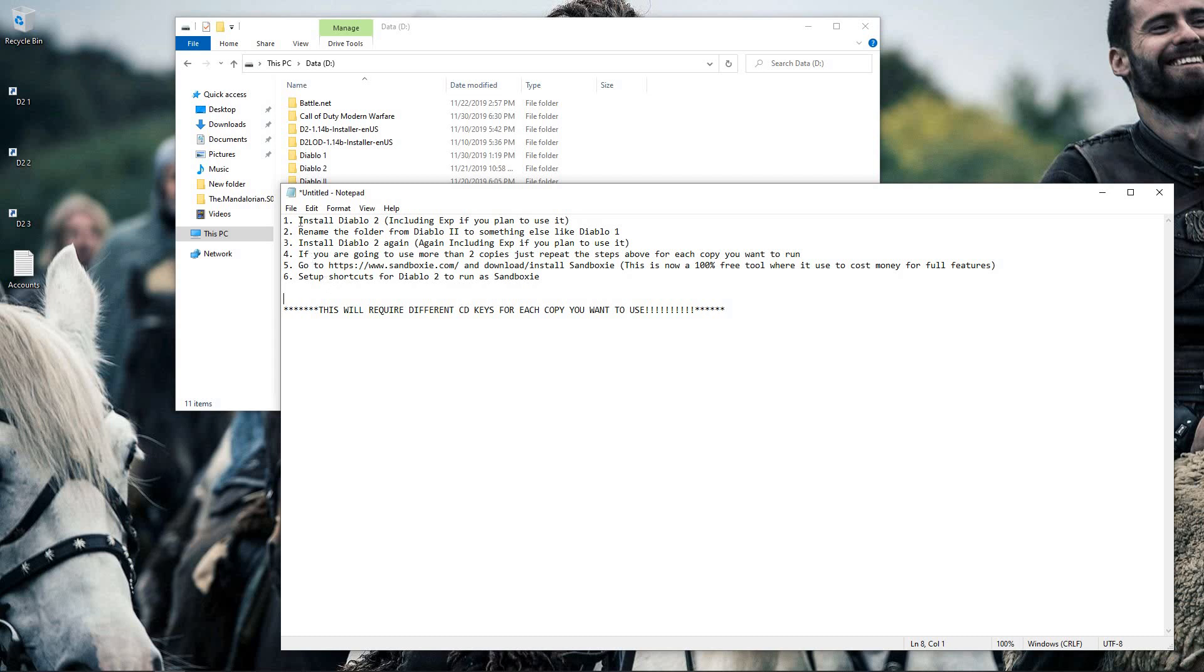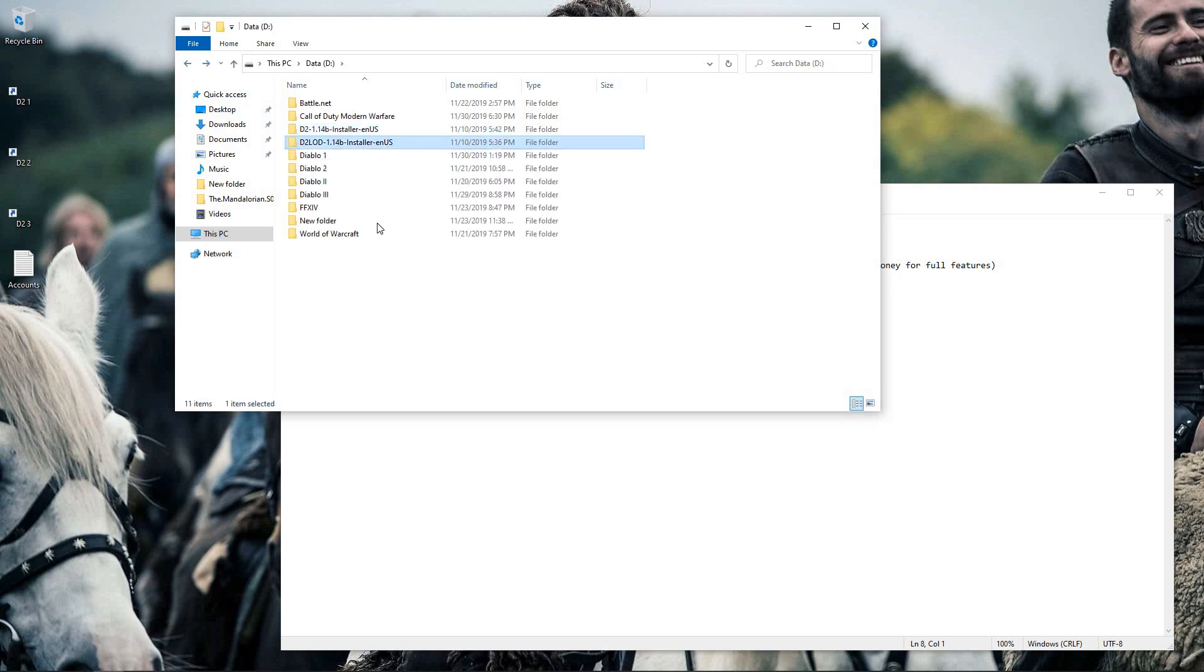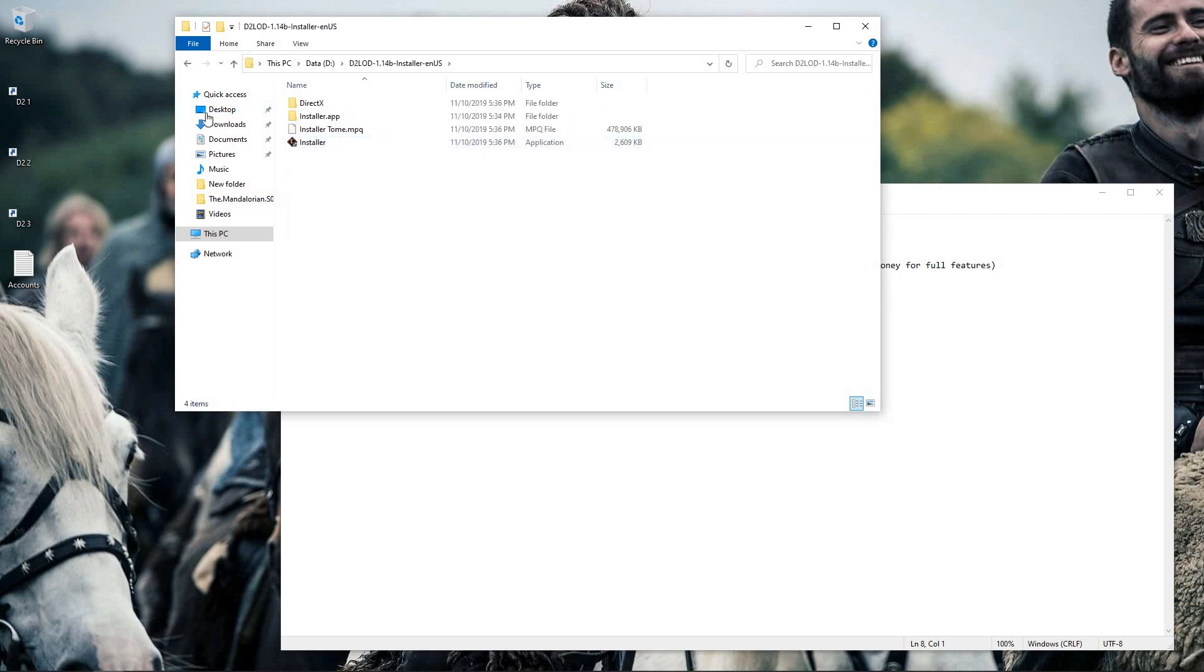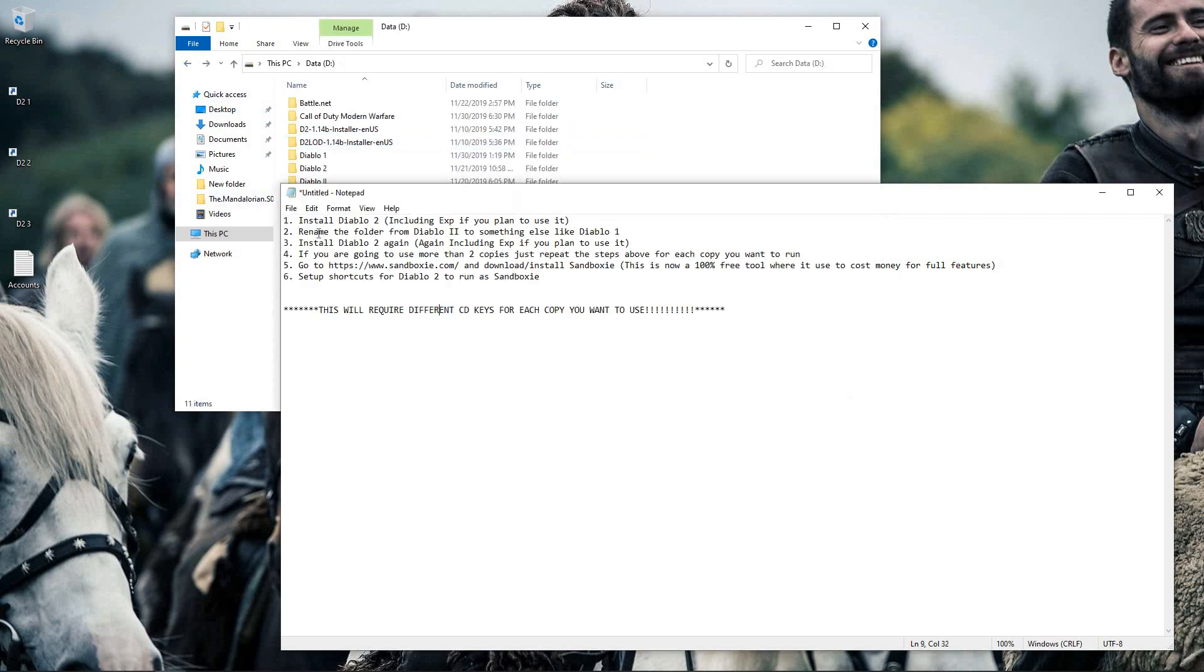Step one: you'll need to use whatever media you have, whether it be the CD or the installers from Battle.net, which is what I use. You'll need to install Diablo 2 using your first CD key.